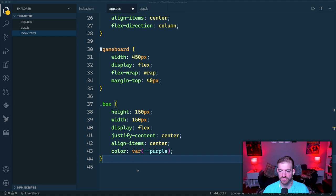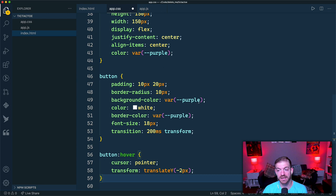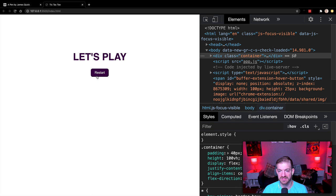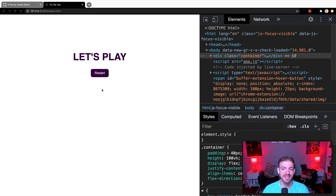The button styles include padding, border-radius, background-color using `var(--purple)`, matching border color, font-size, and a hover transition that translates it up 2px. With the styles applied, we have a nice hover effect and the visual layout is complete. Now let's jump into JavaScript and work on the game logic.